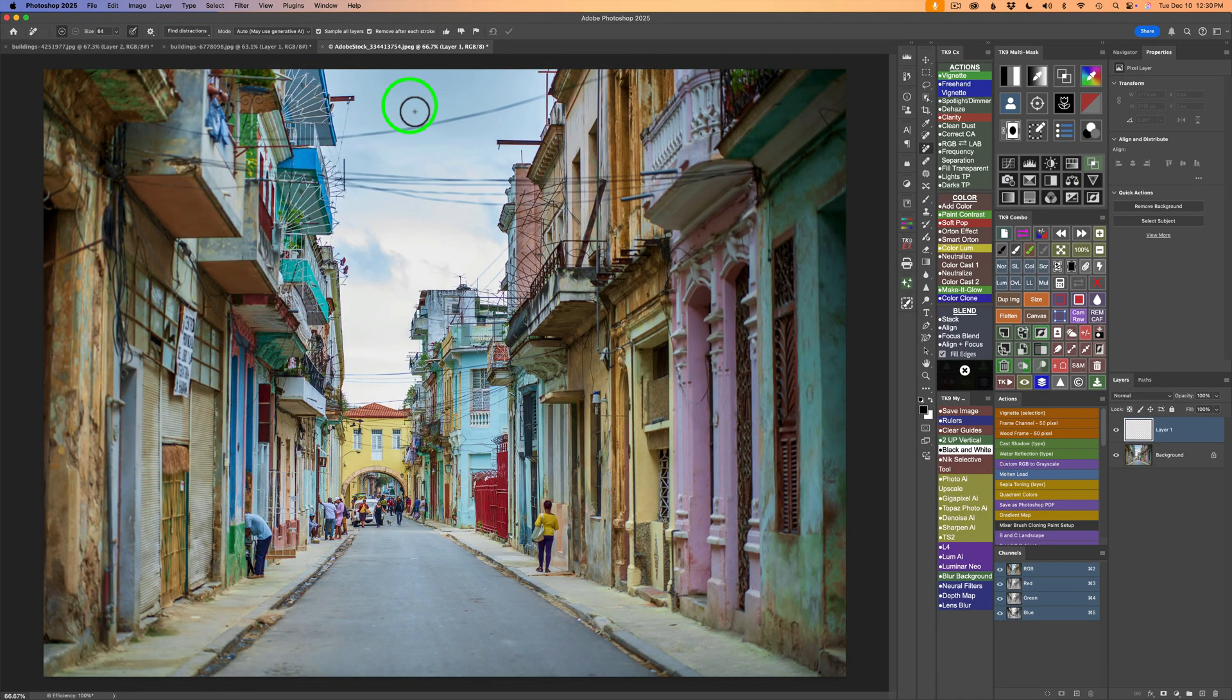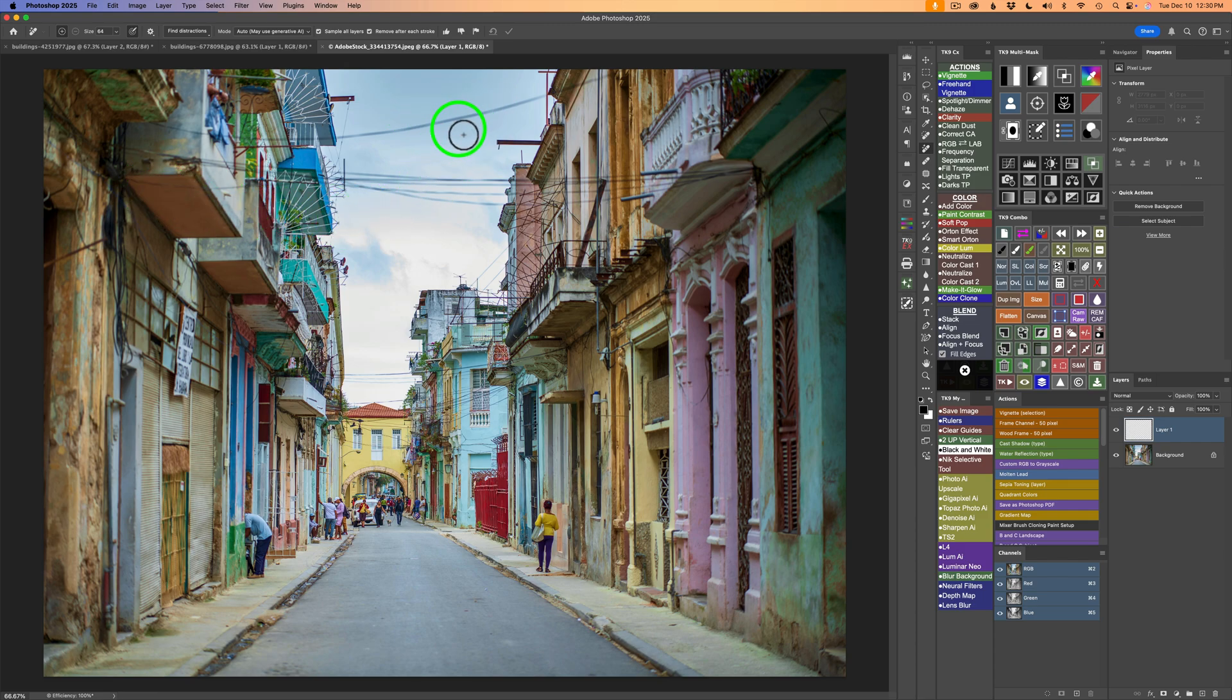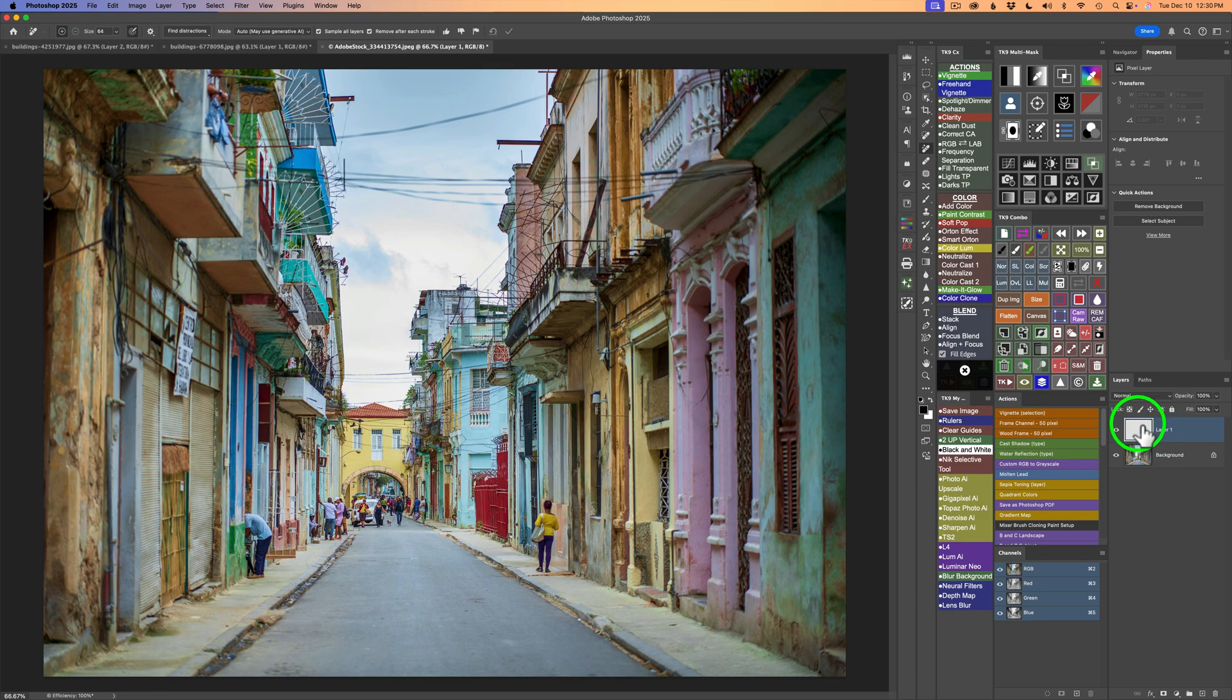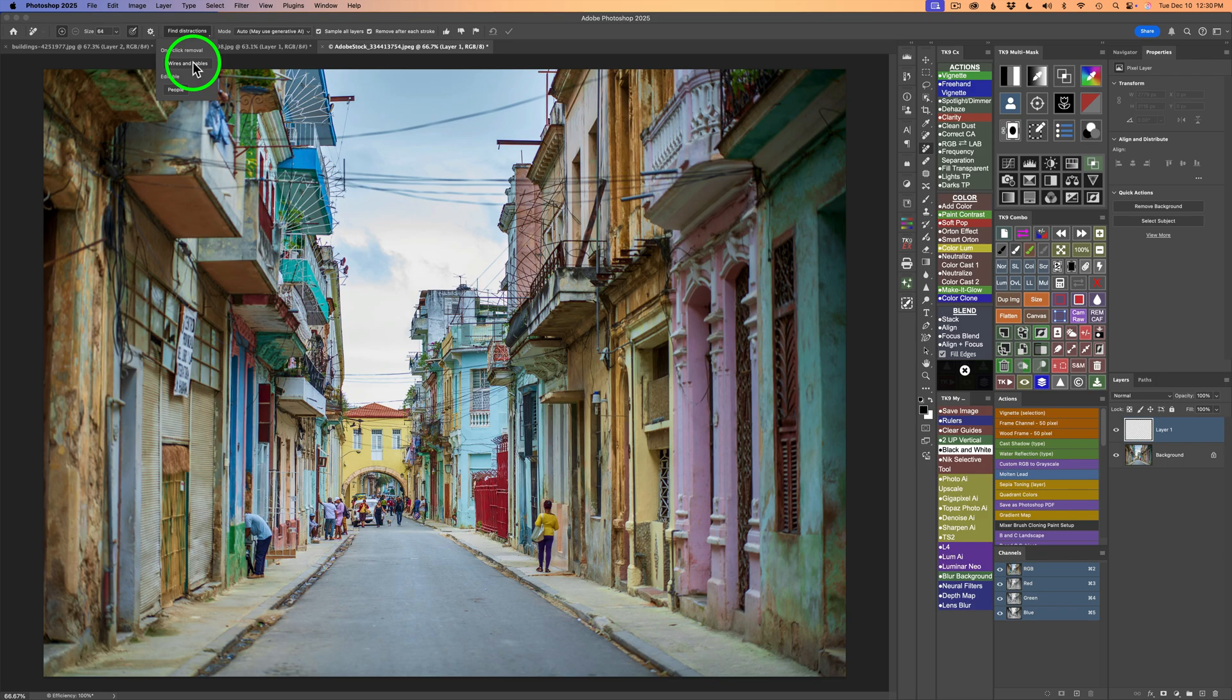And this one looks a little challenging to me. Some of these power lines look a little tough to try to remove. So let's see if it can do it. So again, I have a blank pixel layer. I have the remove tool. I'll click find distractions. Click on wires and cables. And let's see what it does.